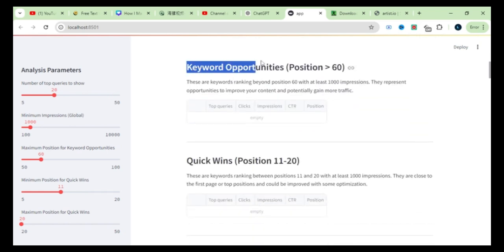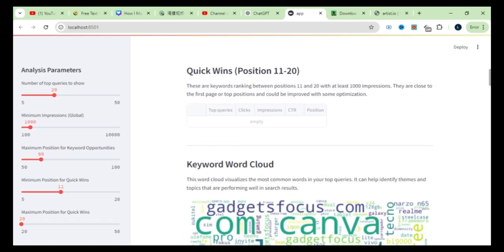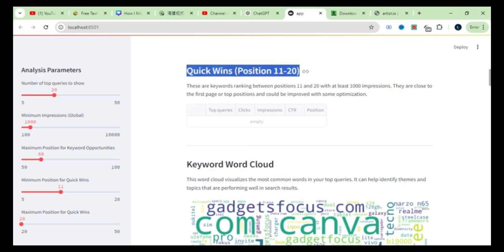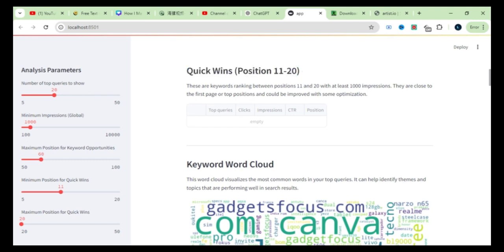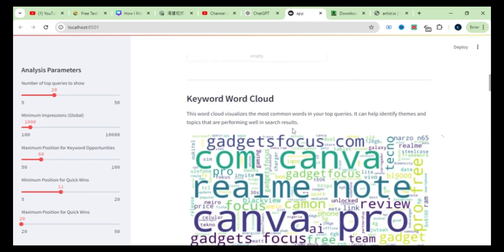Then, there are keyword opportunities. These are terms ranking between positions 60 and 70. These keywords are in the top 100 on Google, which means they present opportunities to improve and push them onto the first page. Next, we have the quick wins section we discussed earlier. Plus, each part of the tool is explained clearly, so if you're ever unsure, you can simply refer to these explanations.